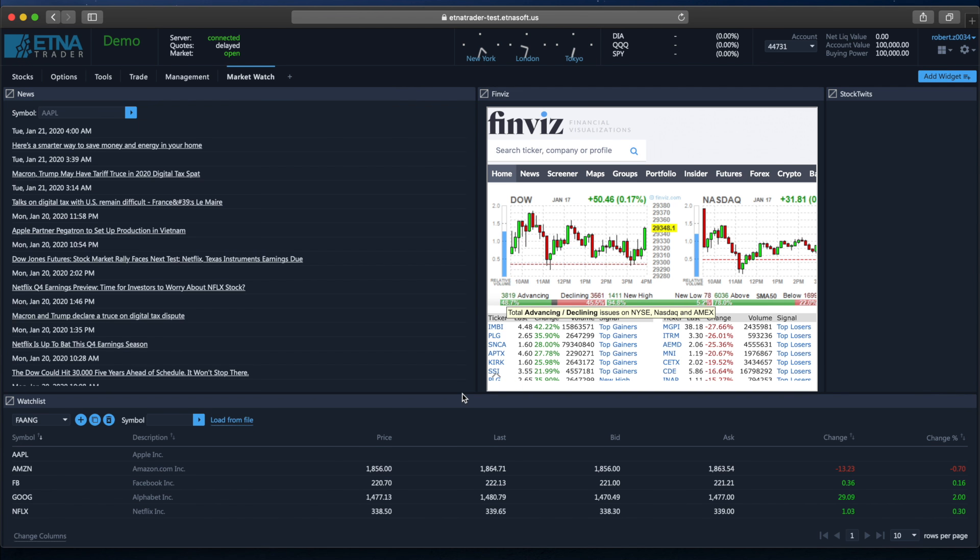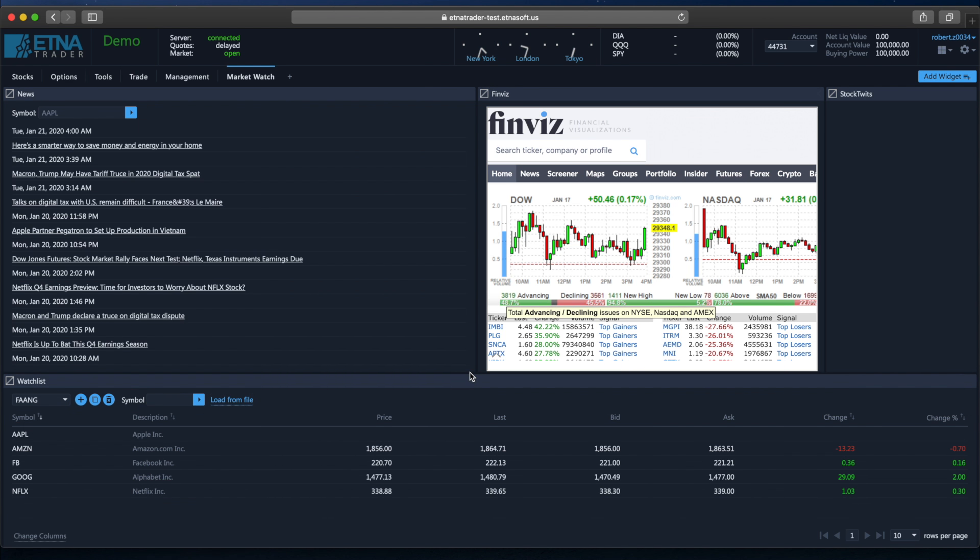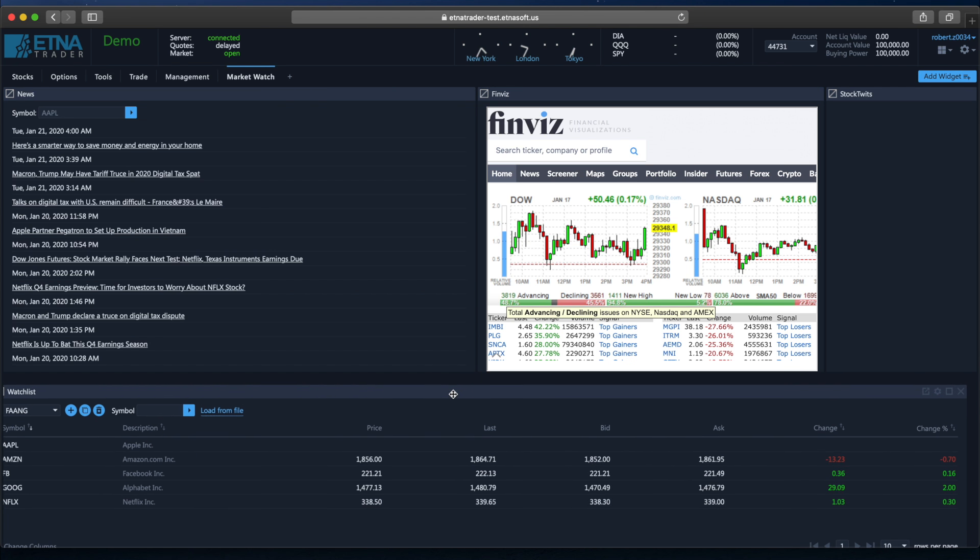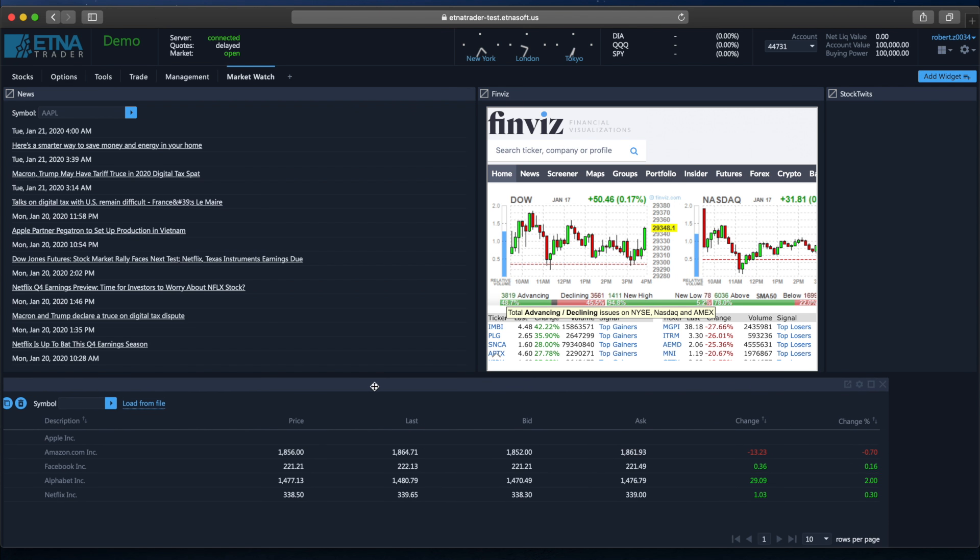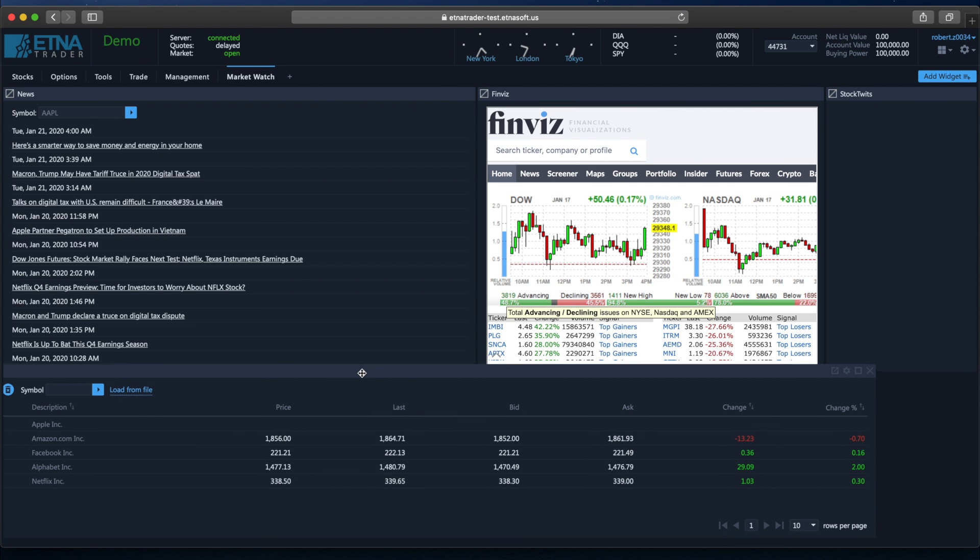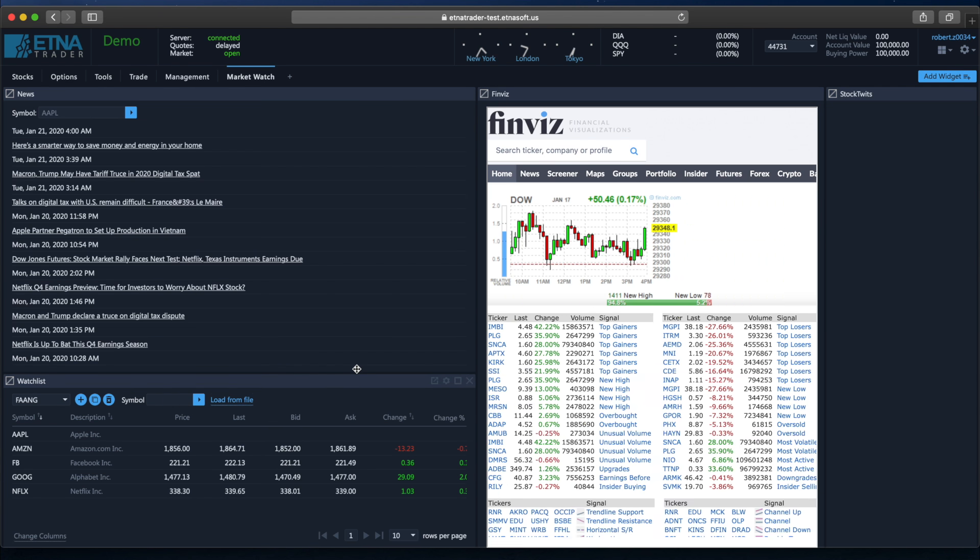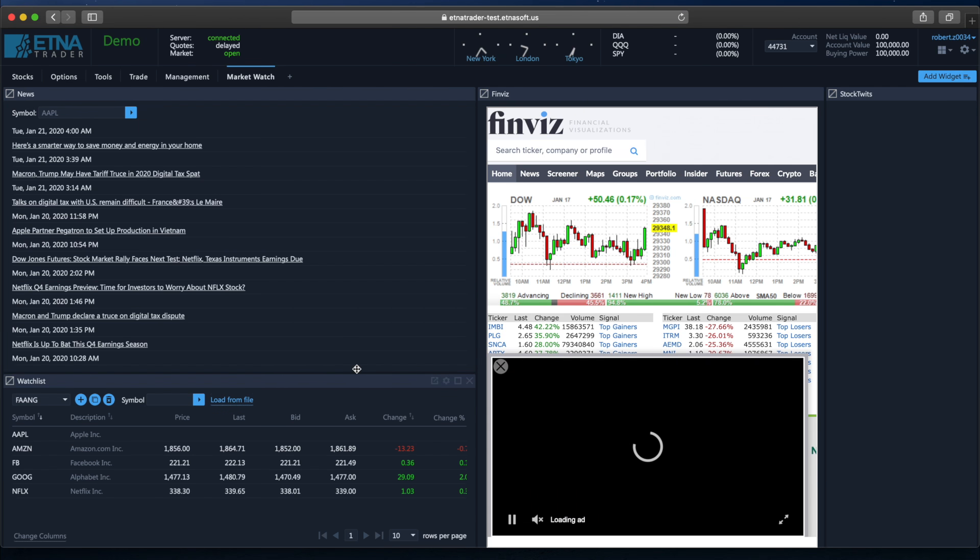We can also resize it. Furthermore, we can also place this widget strictly and directly under some other widget. The way we do it is we drag the widget over to the target widget until we see a gray rectangle. And notice that this time the gray rectangle occupies only the width of the widget. And if we let go, the Watchlist widget will occupy the space directly underneath the News widget.